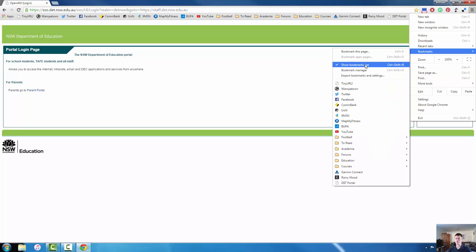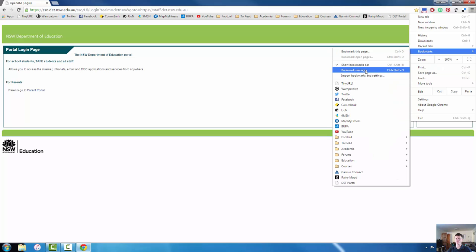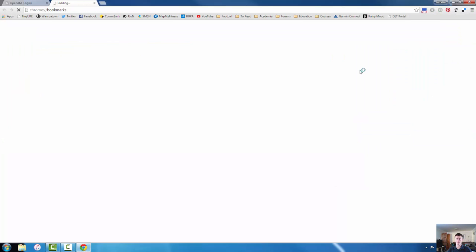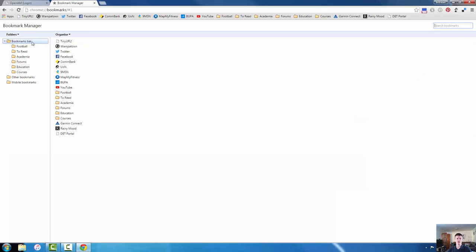In bookmarks, if we go to bookmark manager, it will bring up another tab and here I have the option to set up all of my folders.